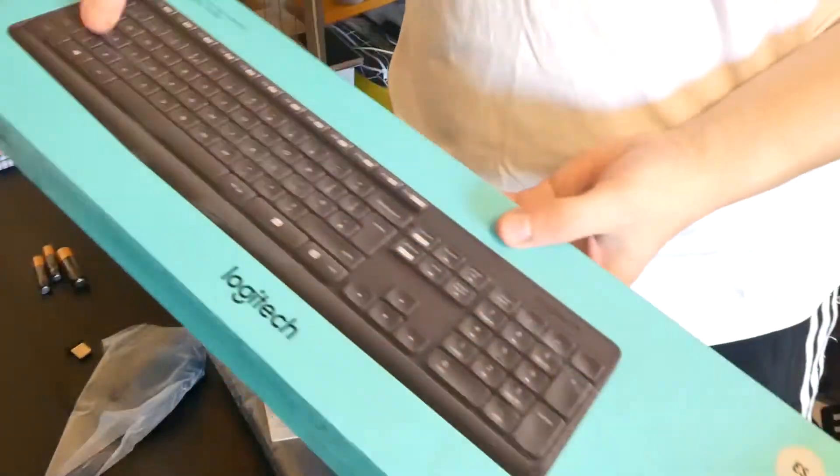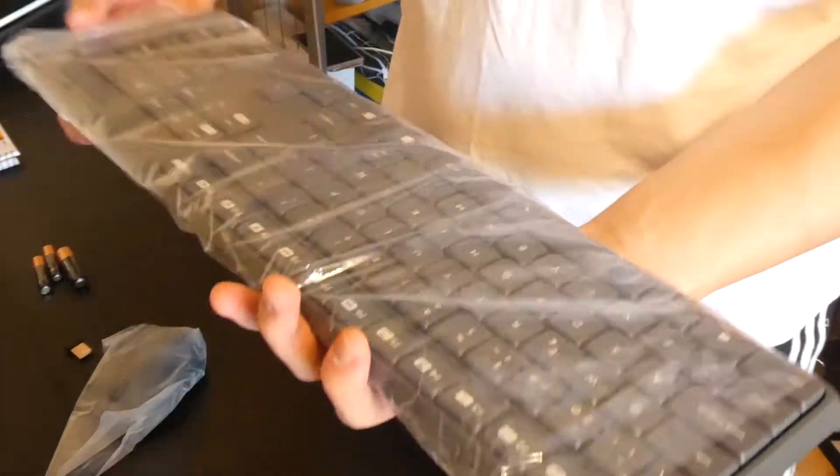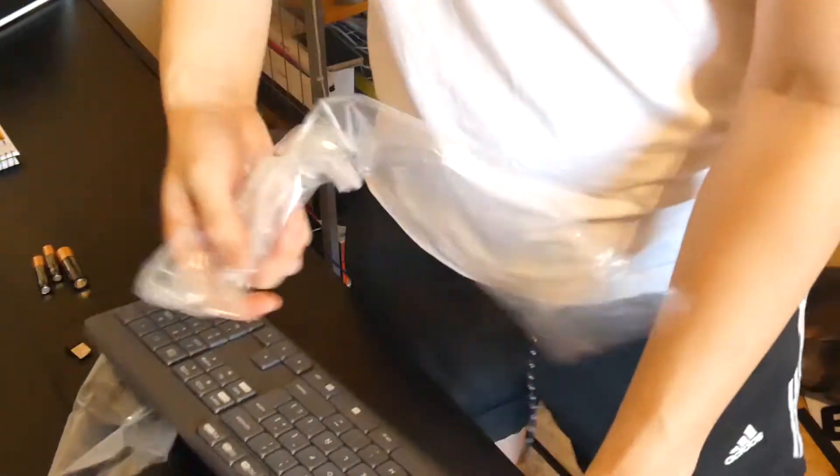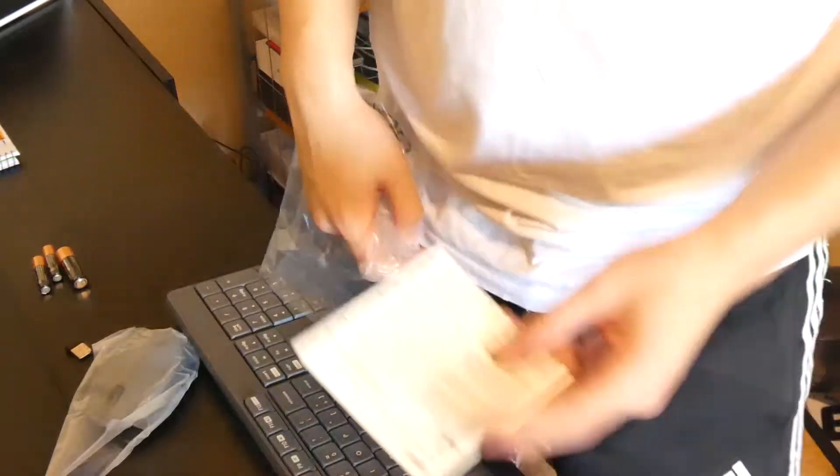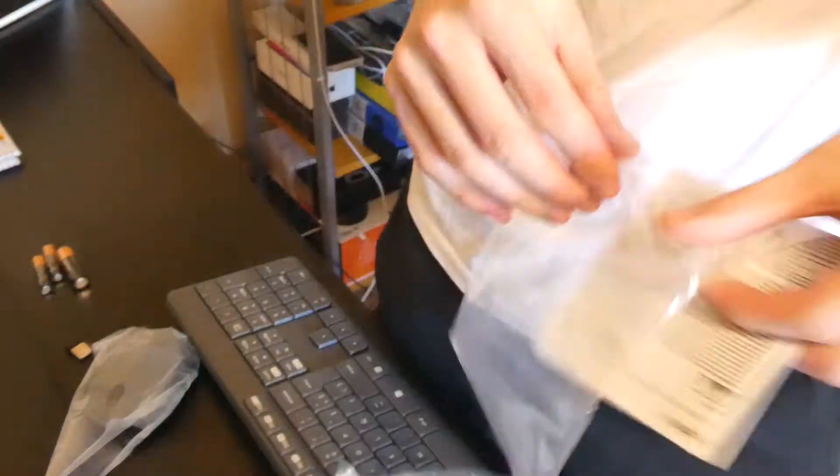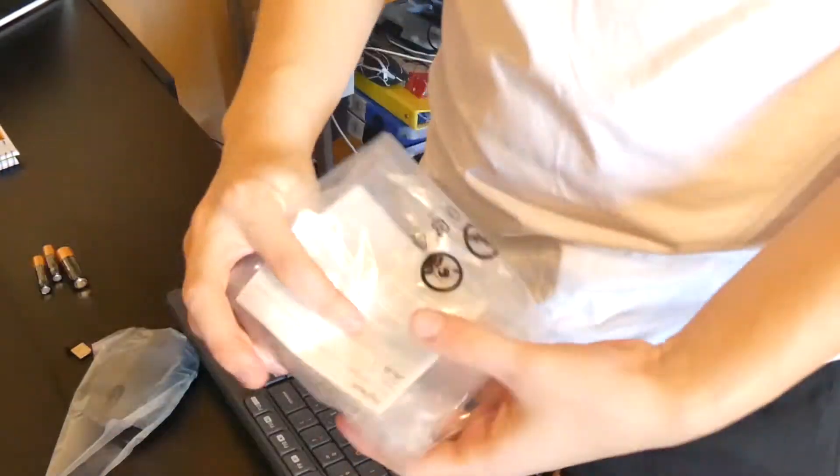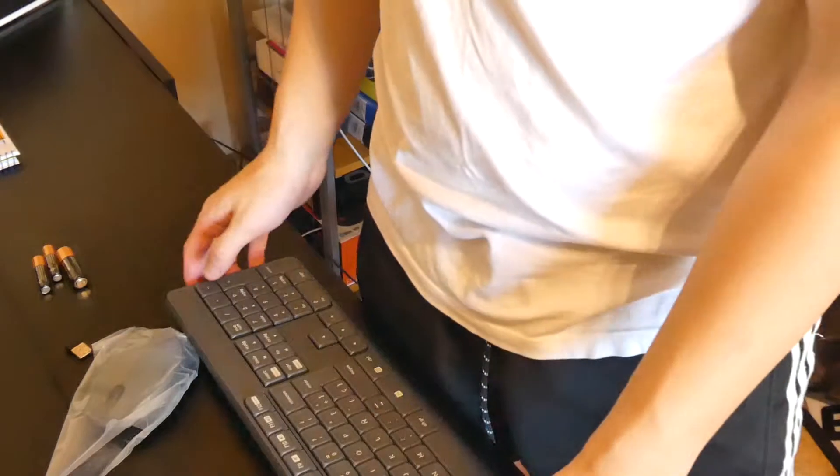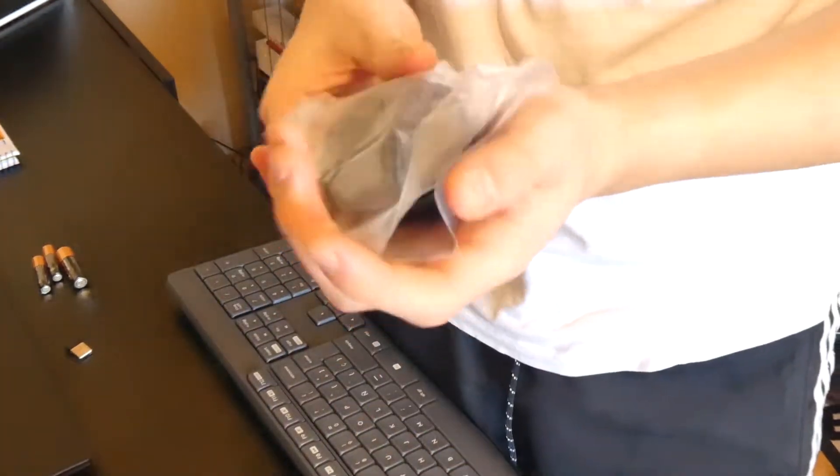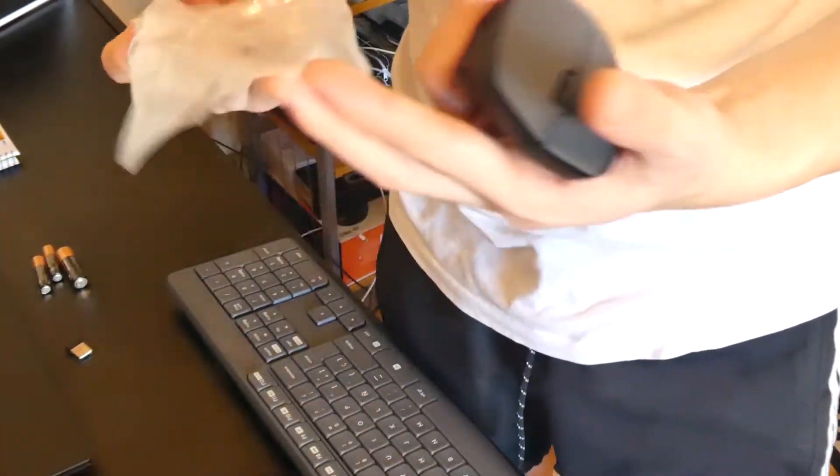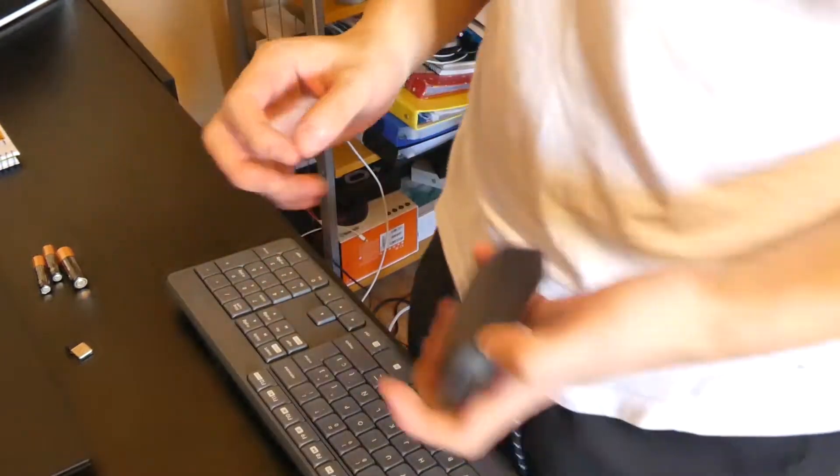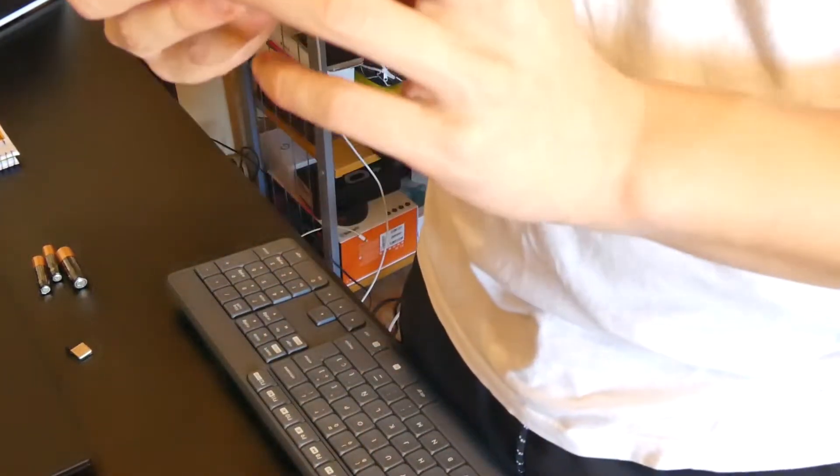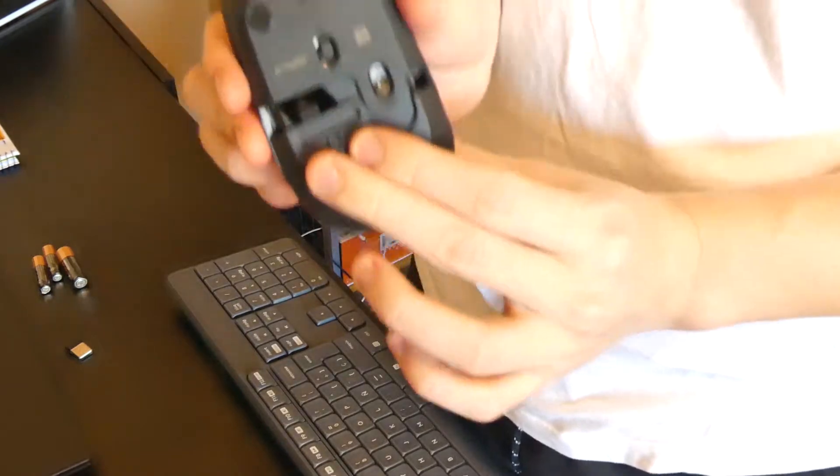That's everything inside the box. Let's open the keyboard up. There's again a set of instructions. This is plastic you can keep with the box. Remember to recycle the plastic—you want to be environmentally friendly.